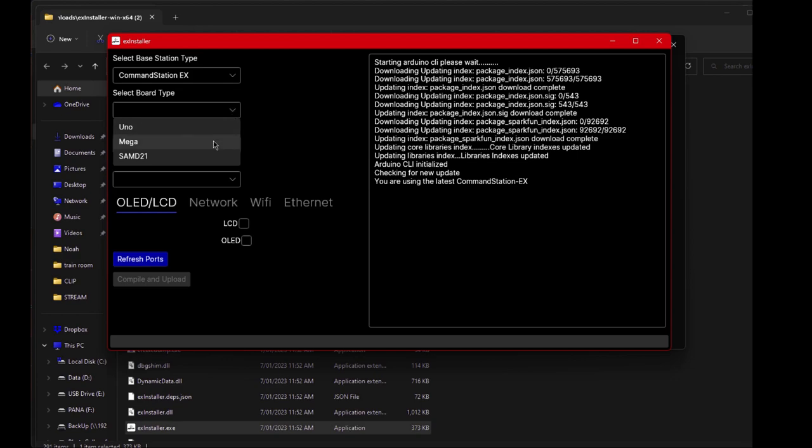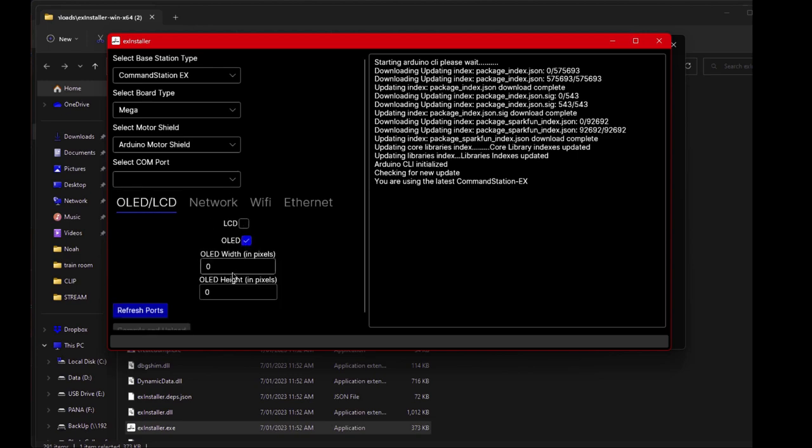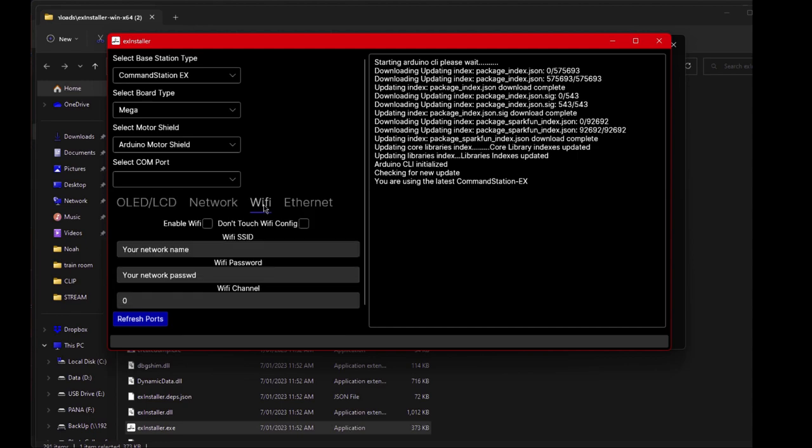I then set up the board which is Omega. The motor shield which is an Arduino motor shield. I set up my OLED display. So I'm setting up the OLED. Not an LCD. So OLED. Just a small screen. It's 128 by 64. Enough to see details that you've got track power, IP address, etc.